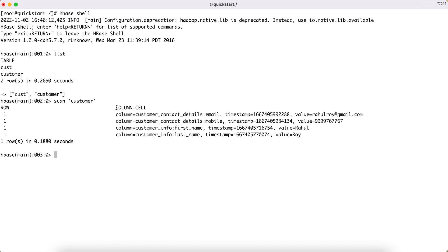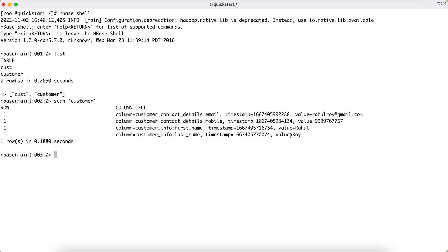These are the details of the actual record. The column name is a combination of the column family and the actual column name. For example, the column family is 'contact_details' and 'email' is the actual column name, with the value 'rahul@gmail.com'. Similarly, we have three more columns — mobile, first name, and last name — where first name and last name belong to the 'customer_information' column family, each with their associated values.